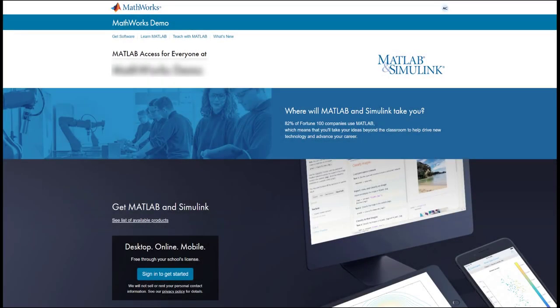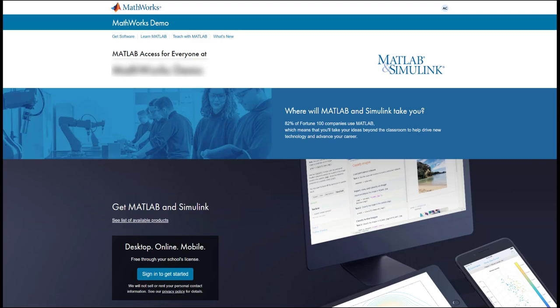This is what a portal may look like. The portal contains resources you have access to through your school's campus-wide license. Getting access to your portal is simple. It is usually a top result when you enter your school's name and MATLAB in a web search.